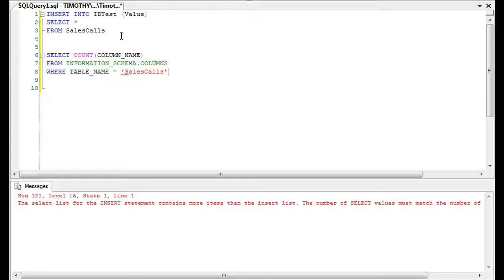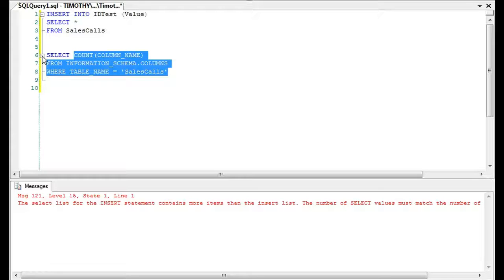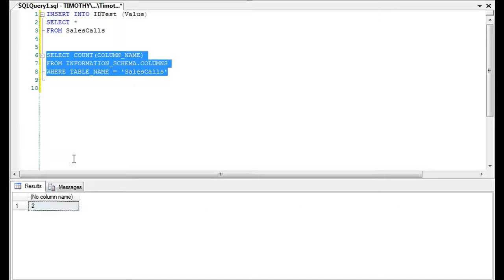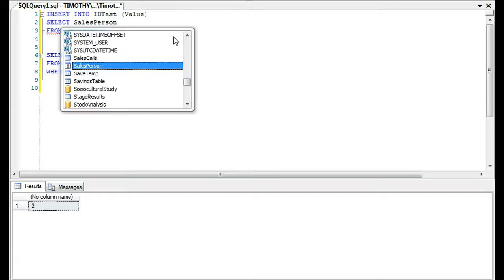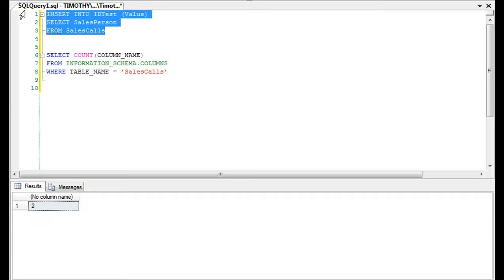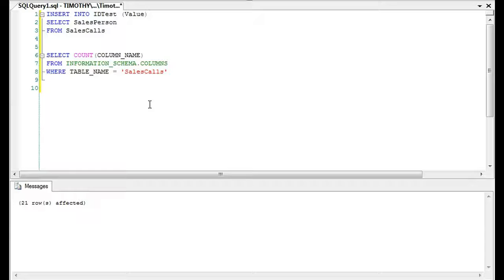We're going to look at sales_calls. Part of it is knowing your environment, but get in that habit — because if you ever change jobs and go work somewhere else, some environments will fire you really quickly without giving you a chance. You'll see we have two columns on this table. So if we say SELECT salesperson, it'll go through. You'll want to make sure that the number of columns in this table matches the number of columns in the table you're inserting into.